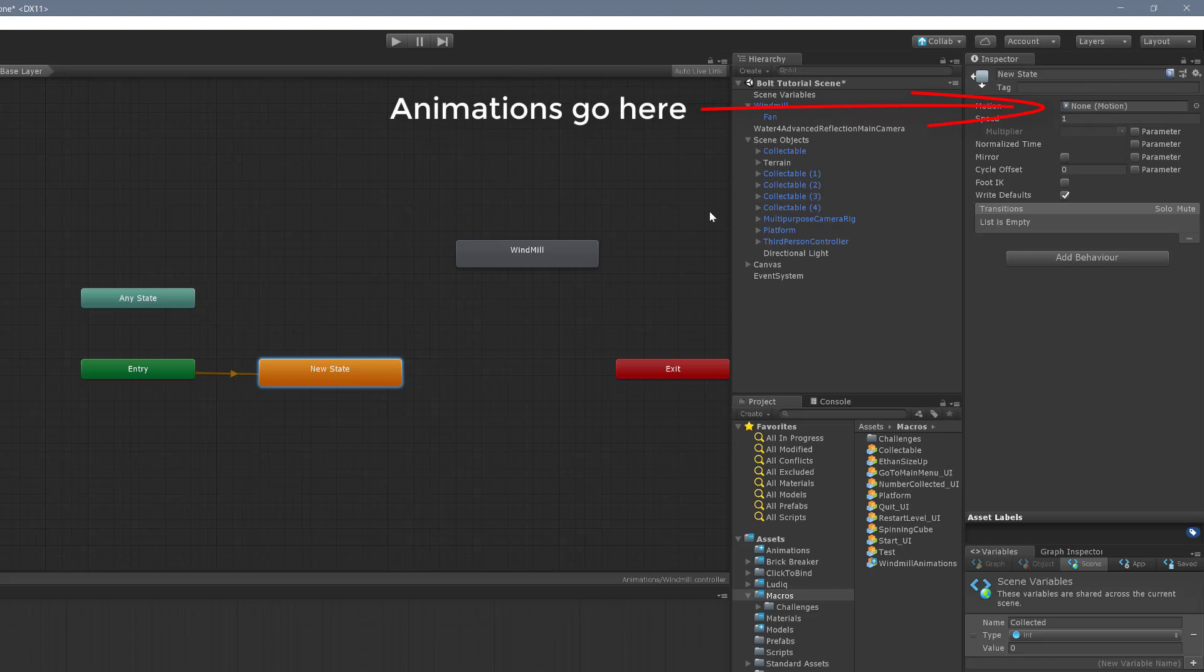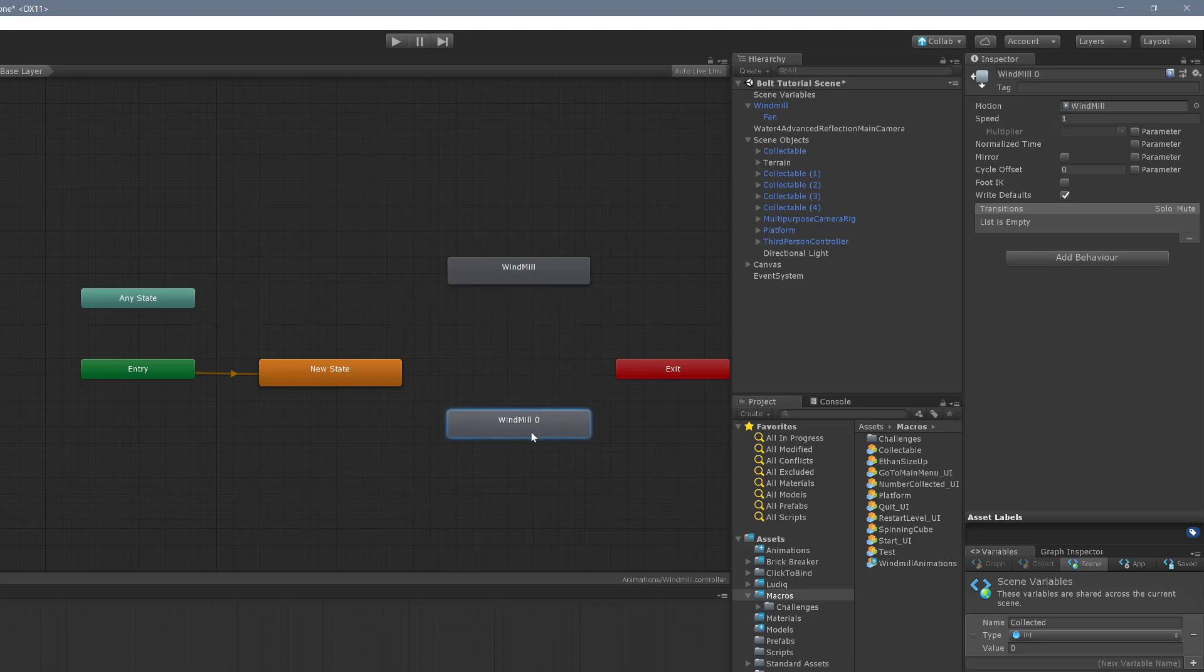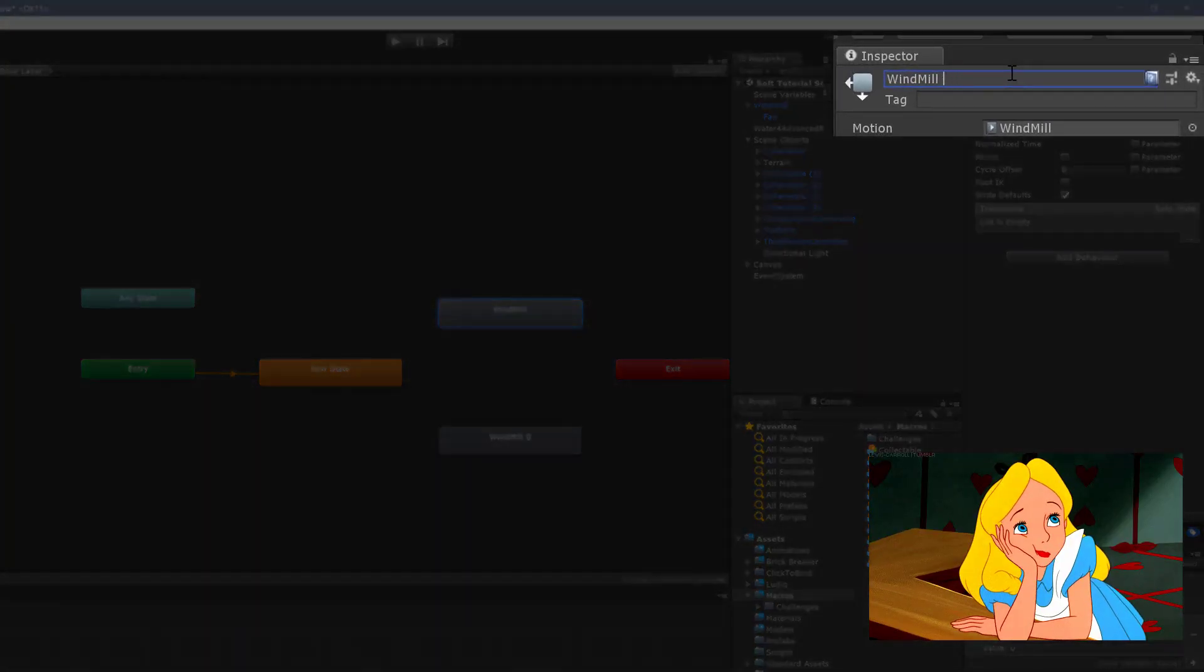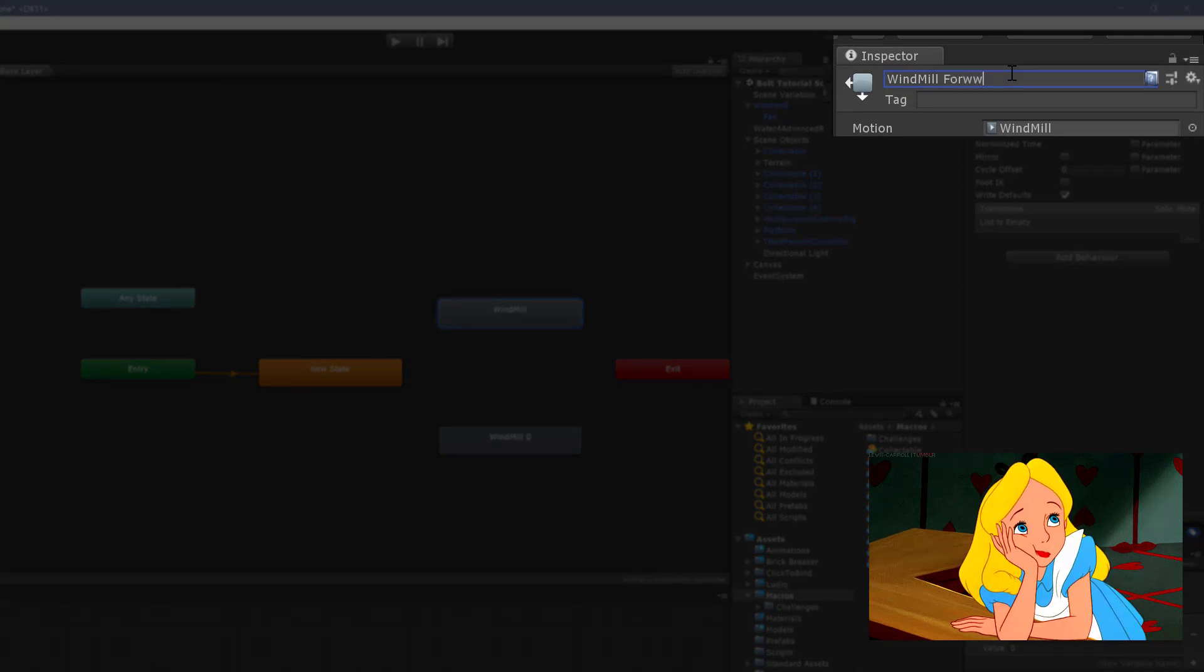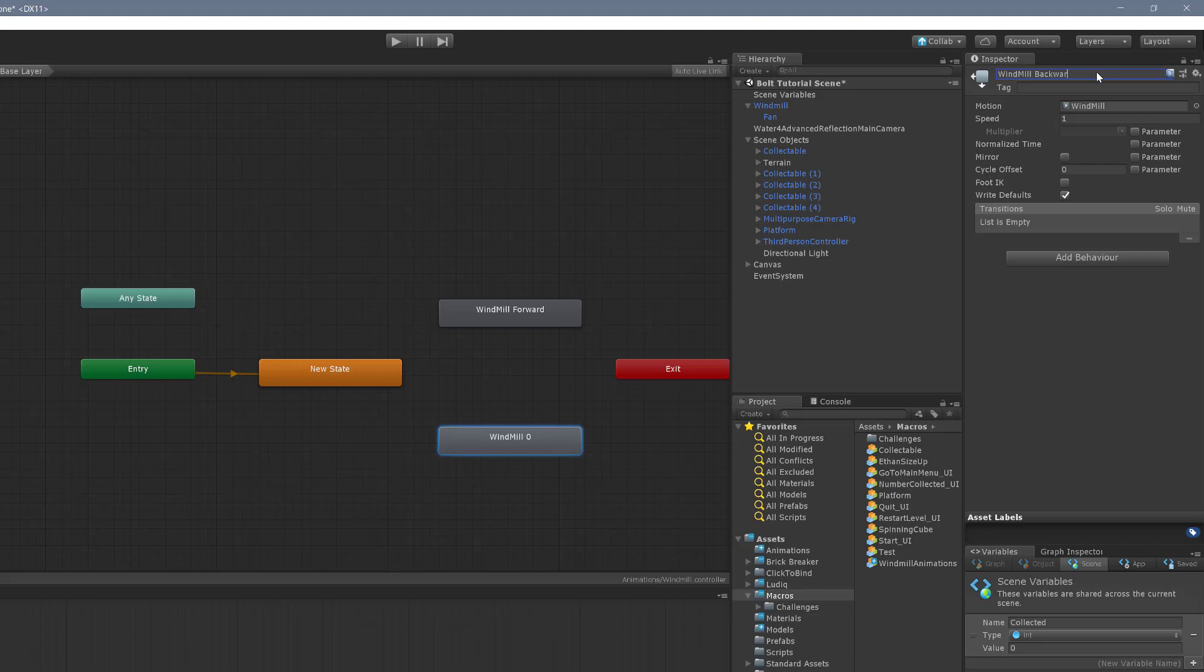And I'm going to duplicate this windmill state. So we're going to have one that goes forward one that goes backwards. So I'm going to rename this forward. That took way too long. And I'm going to name this one backward. I'm just going to change here in the backward, I'm going to change the speed from one to negative one so that it goes backwards.